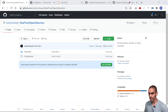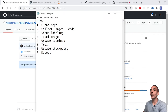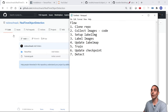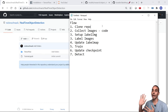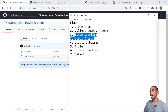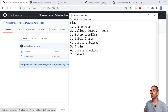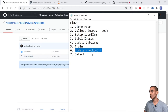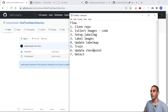There are seven key steps to build our real-time sign language detector. First, we'll clone our real-time object detection repo to leverage all the transfer learning, pre-processing, and training code. Then we'll collect images using OpenCV and our webcam, set up LabelImage to label our images, update a couple of lines of code in our Jupyter notebook, train, update our checkpoints, and then detect. The training step is straightforward — we just write a command and let it run.